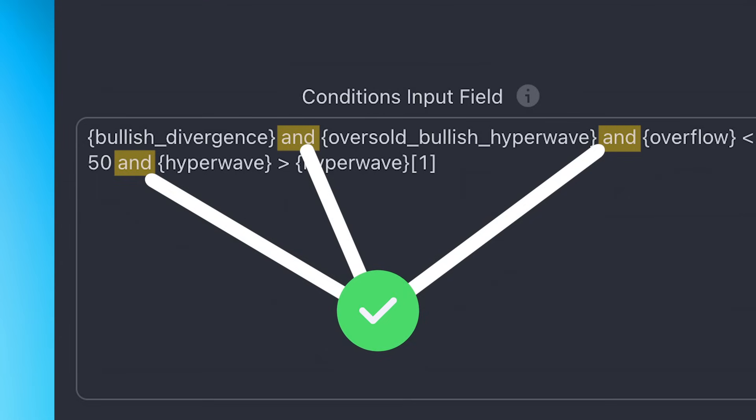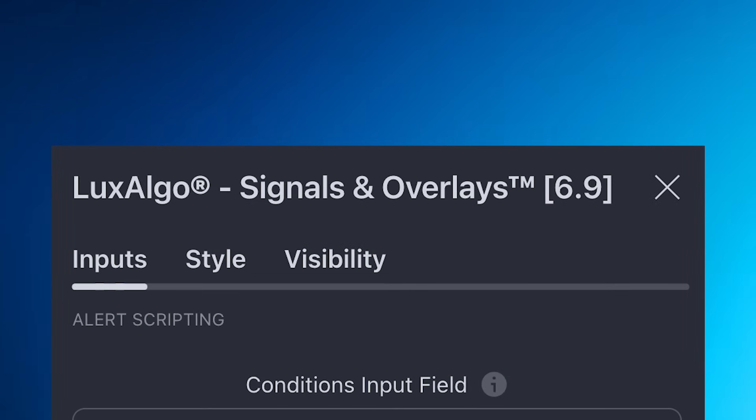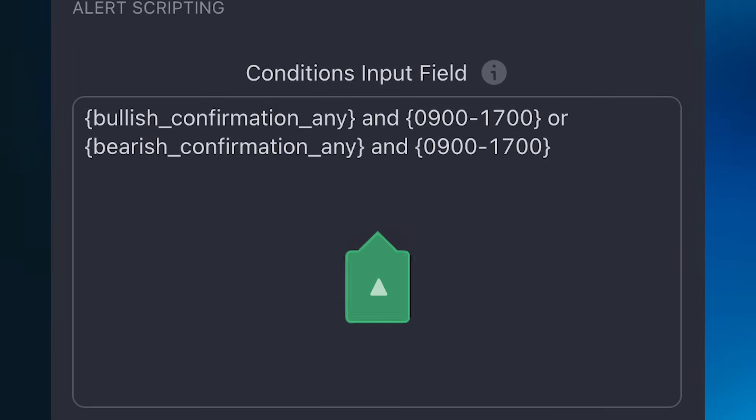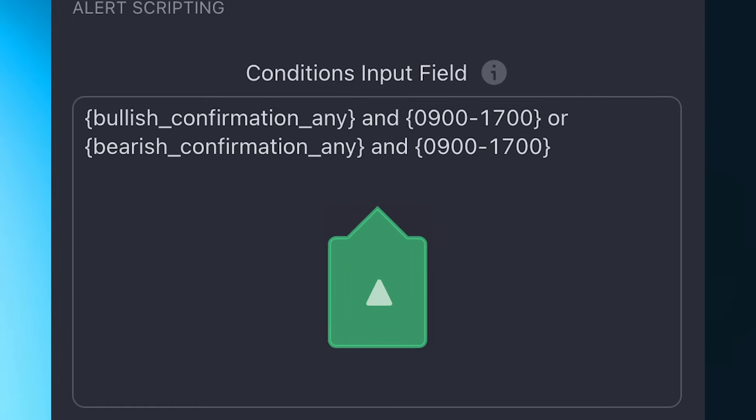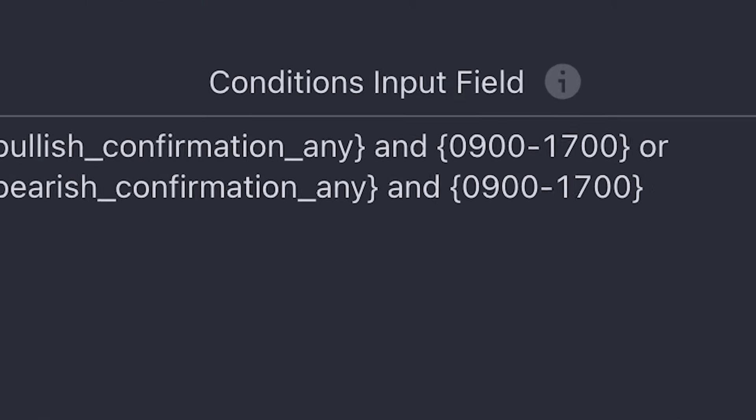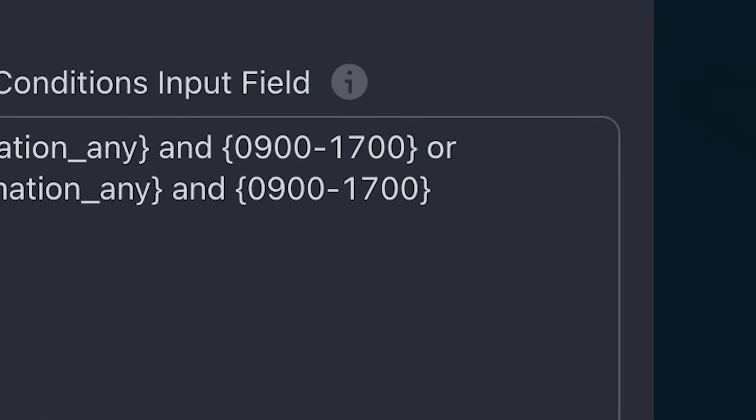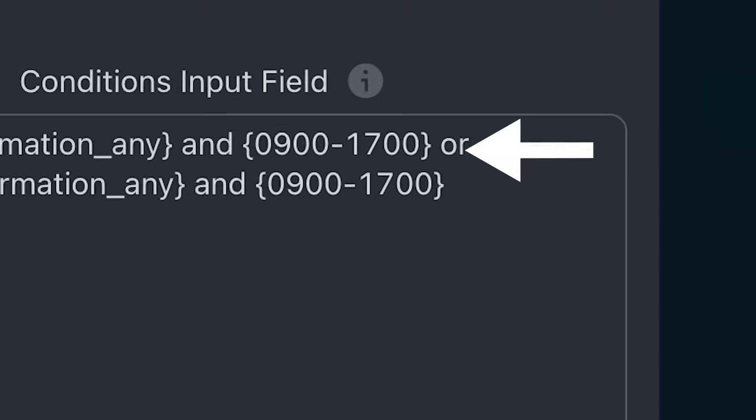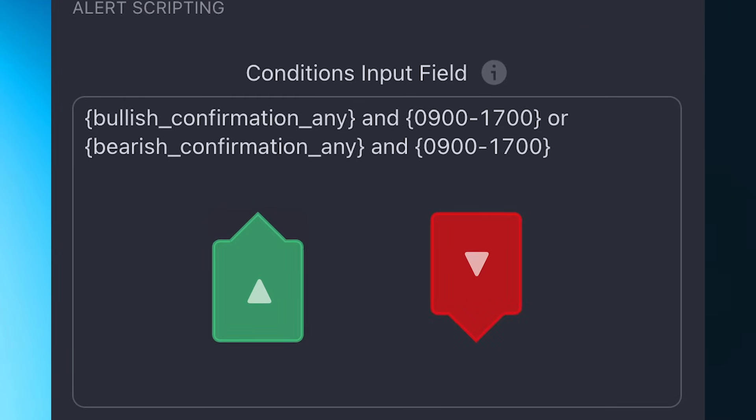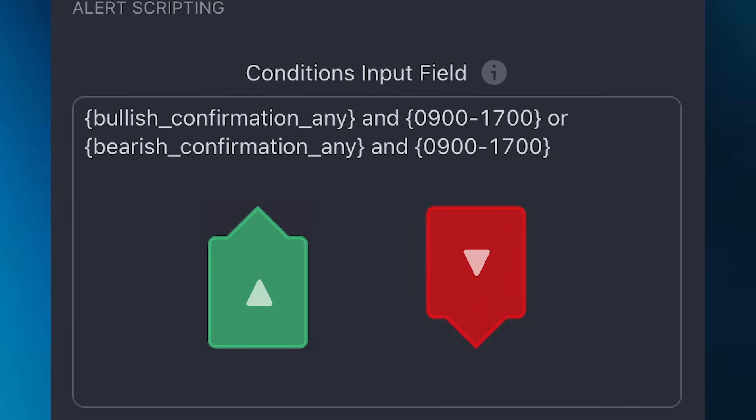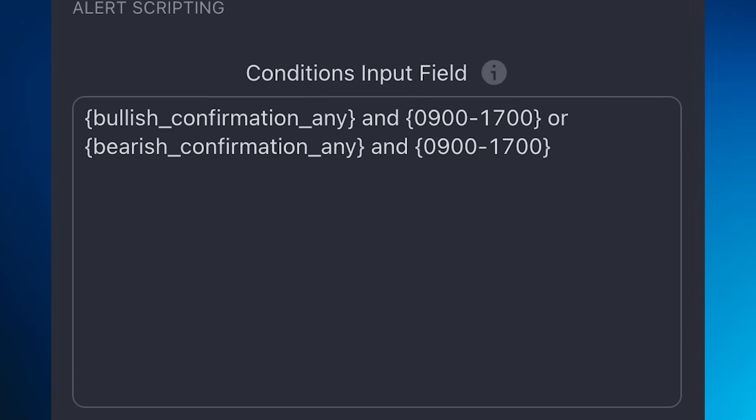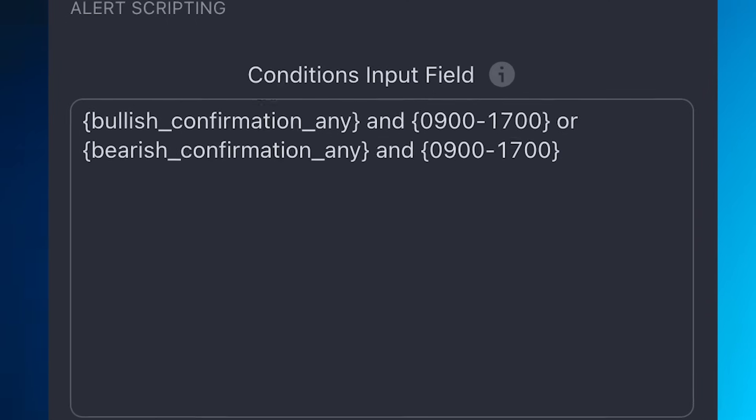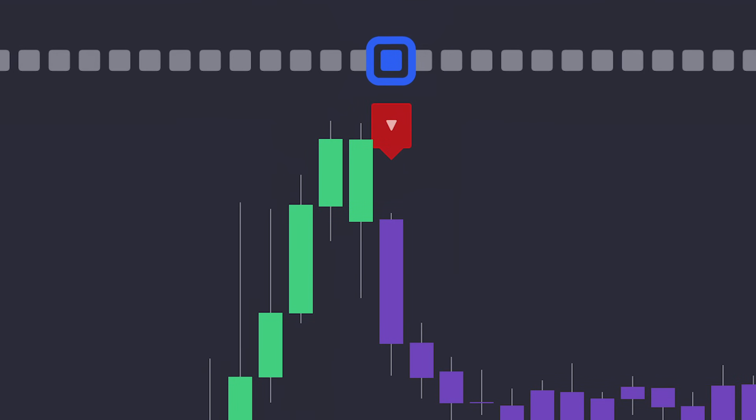Let's look at another example where we use the OR operator. In this example, we're using the signals and overlays toolkit, and we're looking for bullish confirmation signals within a specific time period. We're still using an AND operator, but notice how we also have an OR operator. So now we have two main blocks of script which are looking for bullish or bearish confirmation signals during a specific time of the day, and they are connected with an OR operator. So either of these conditions needs to be true in order for an alert to be triggered.